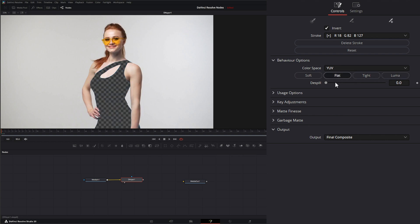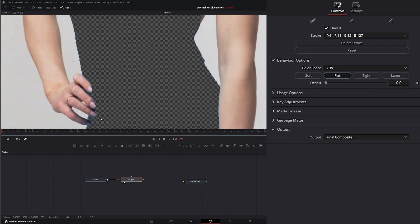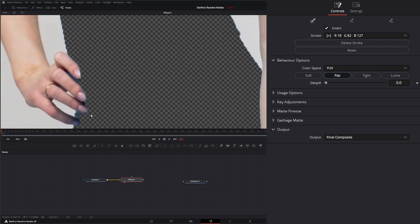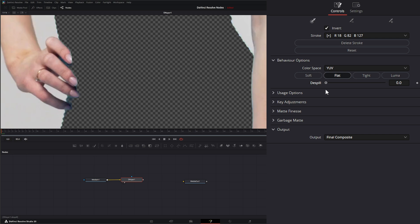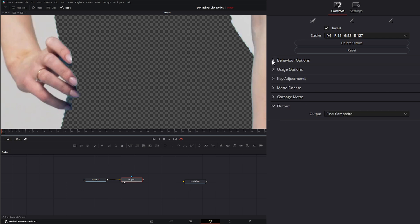And right here, we have a de-spill amount. And this de-spill amount isn't going to work too great. It works a little bit. But if we look at our fingers and I increase that de-spill, you can see it's kind of just changing the colors of that, from that blue to green. So that is your de-spill.